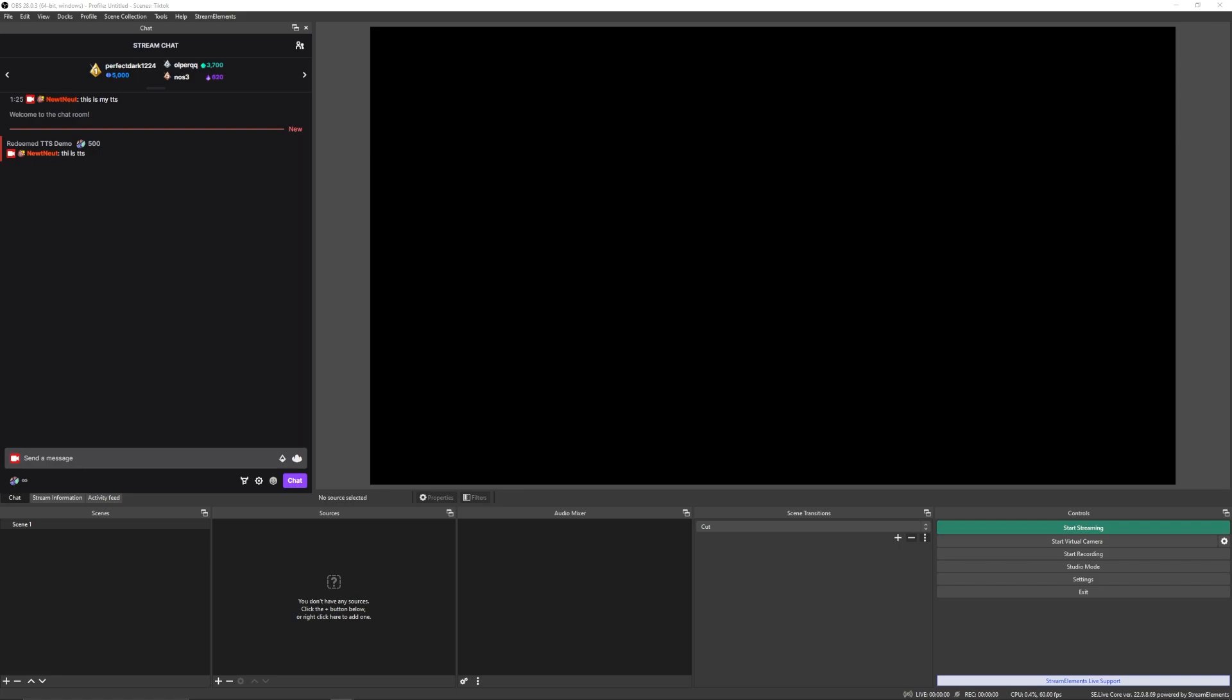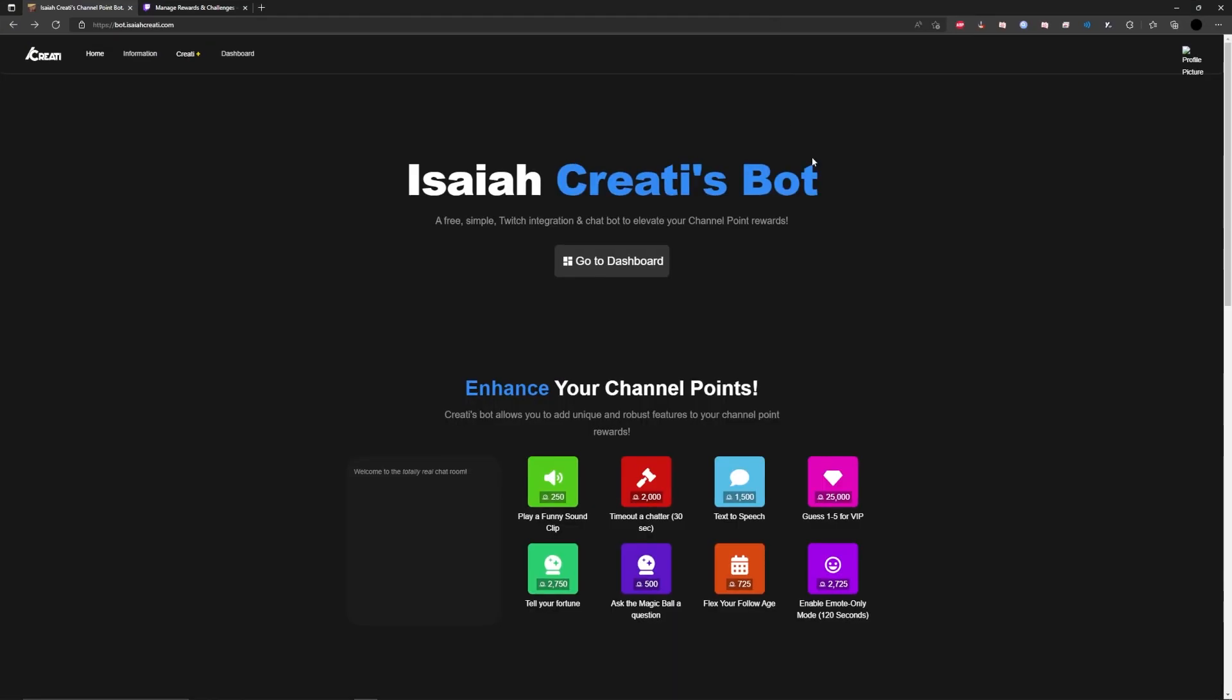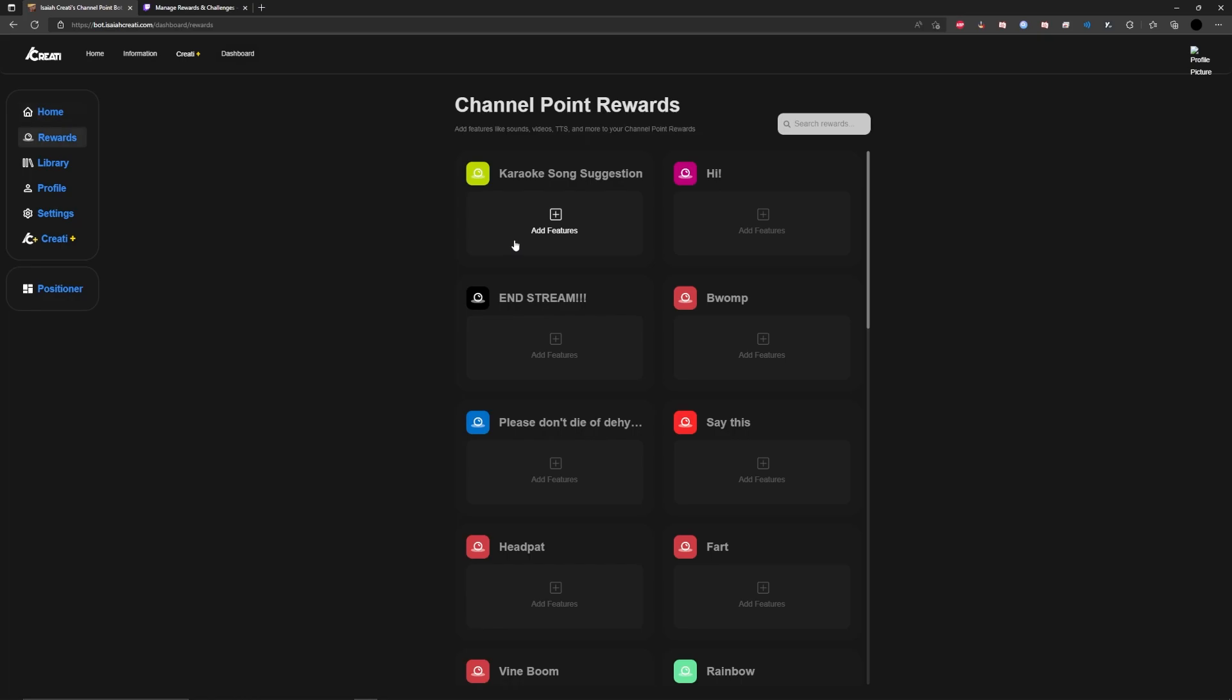The first updated link that you're going to want to click is this one for Isaiah Creati's Bot. It's going to say log into Twitch. You're going to do that and it'll give you this go to dashboard button. You're going to want to go to your dashboard and then go to your rewards. This is going to start modifying channel point rewards that you have on your Twitch account.